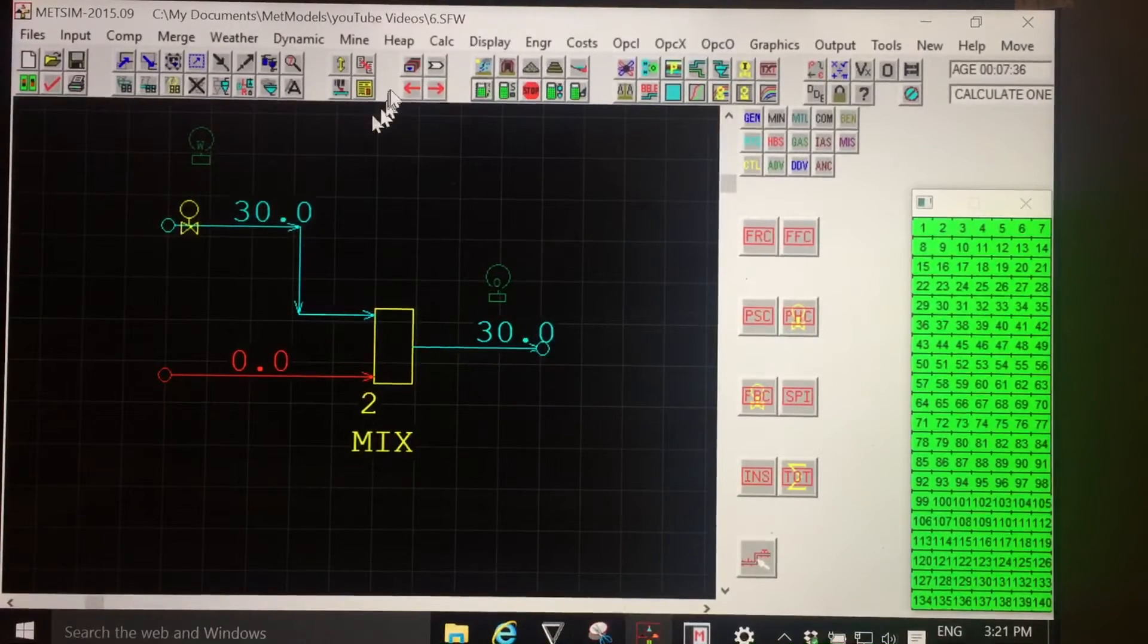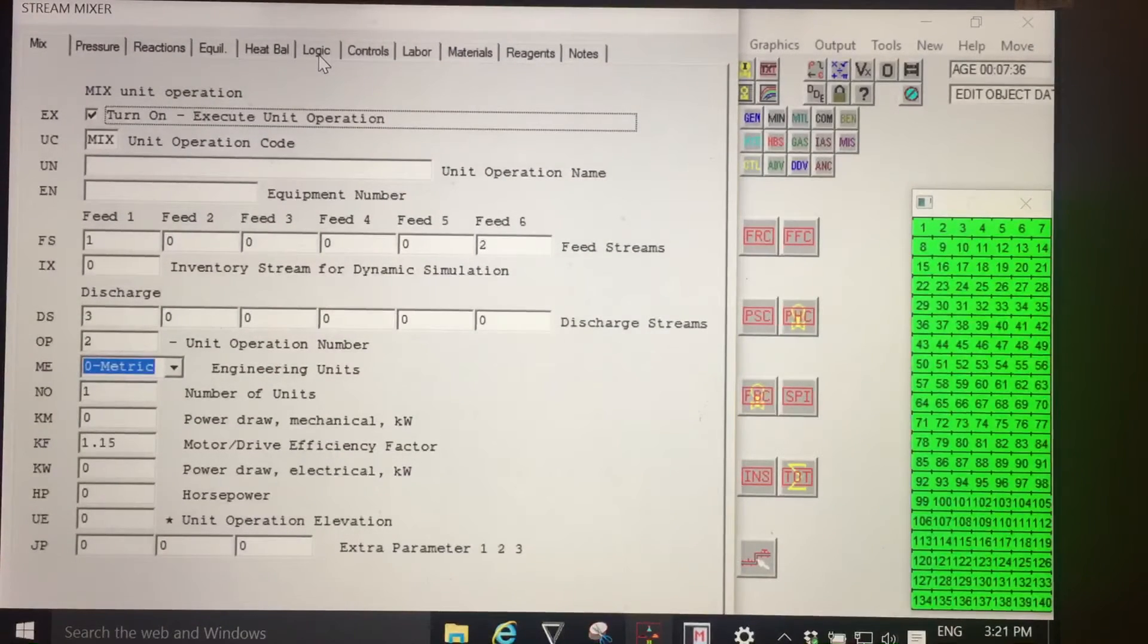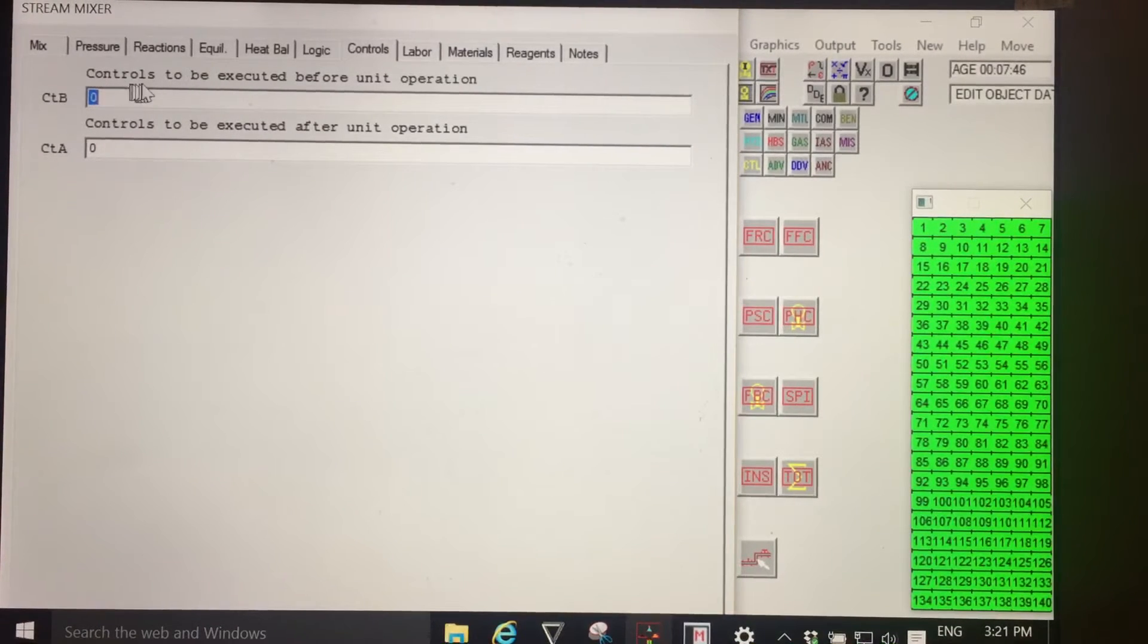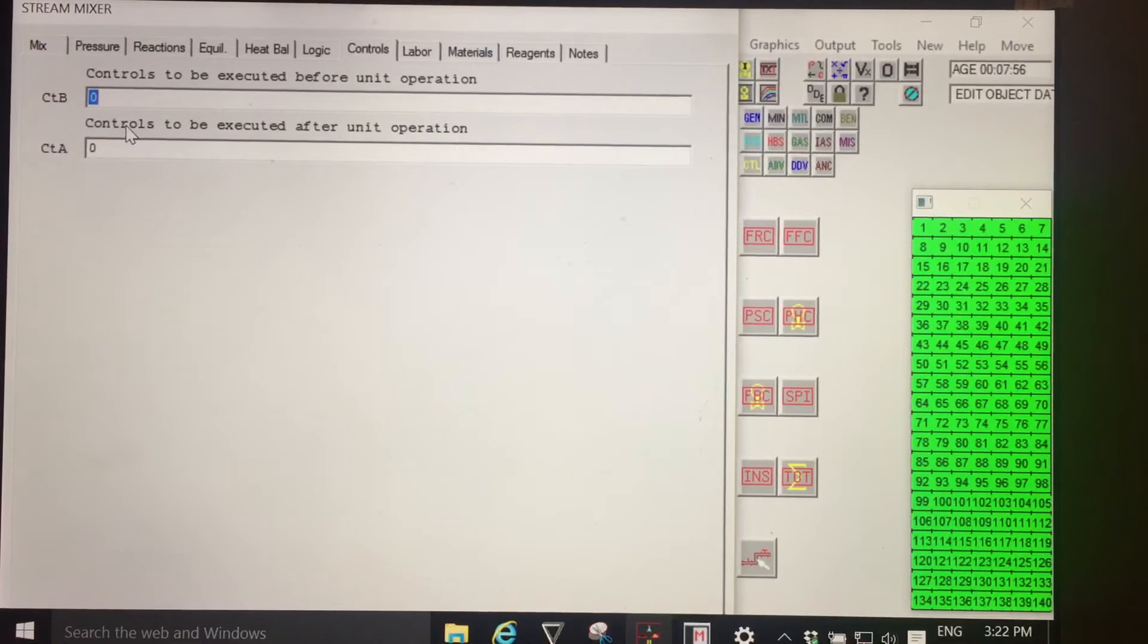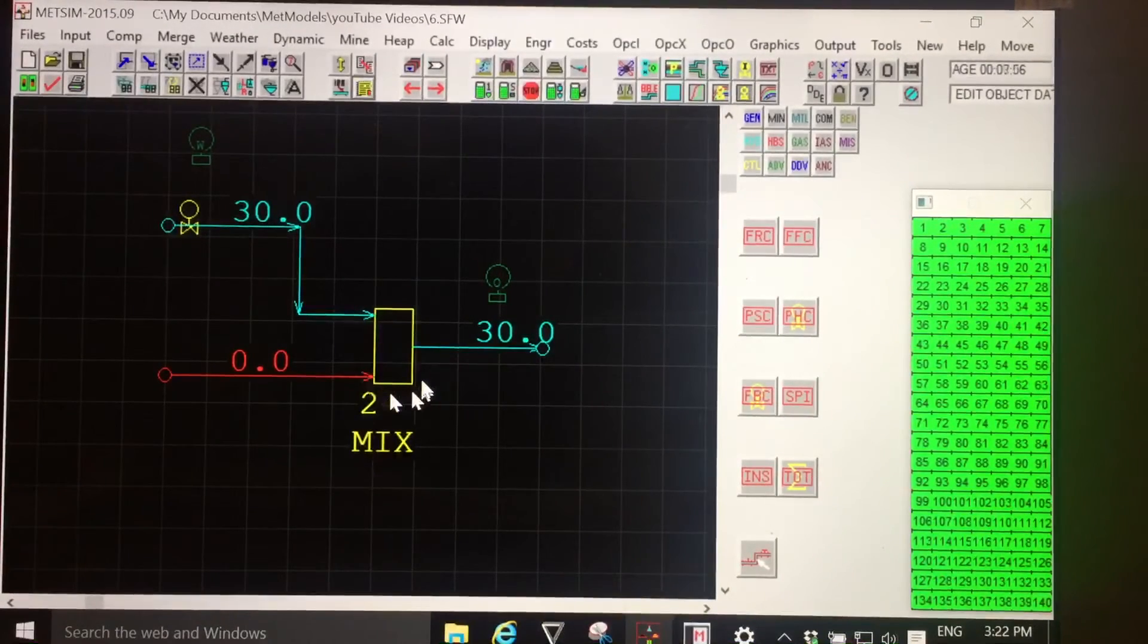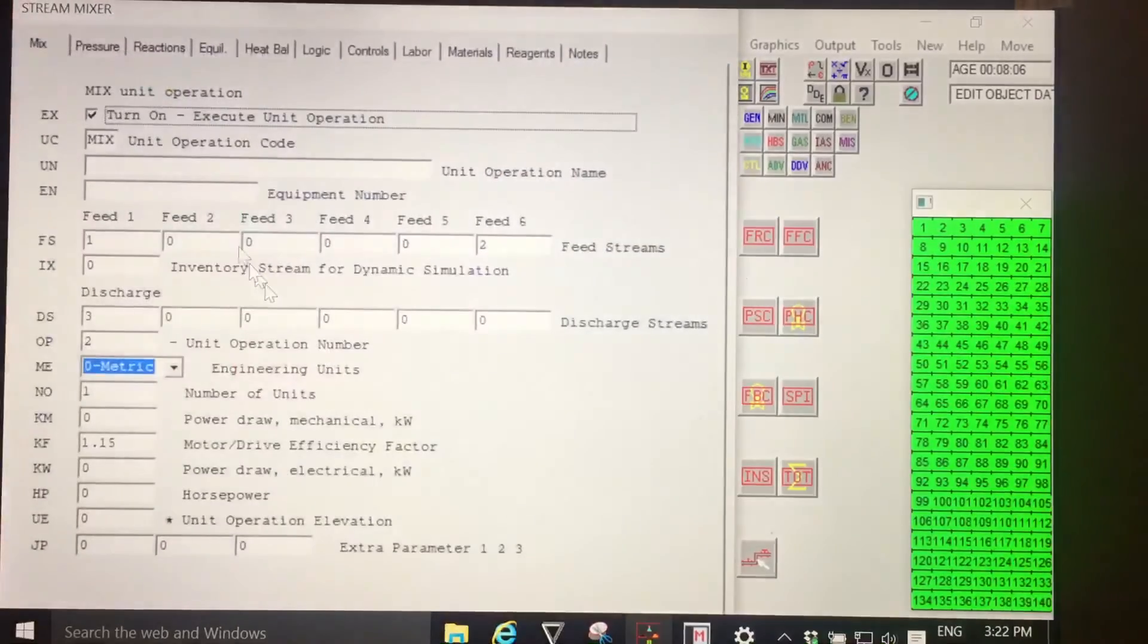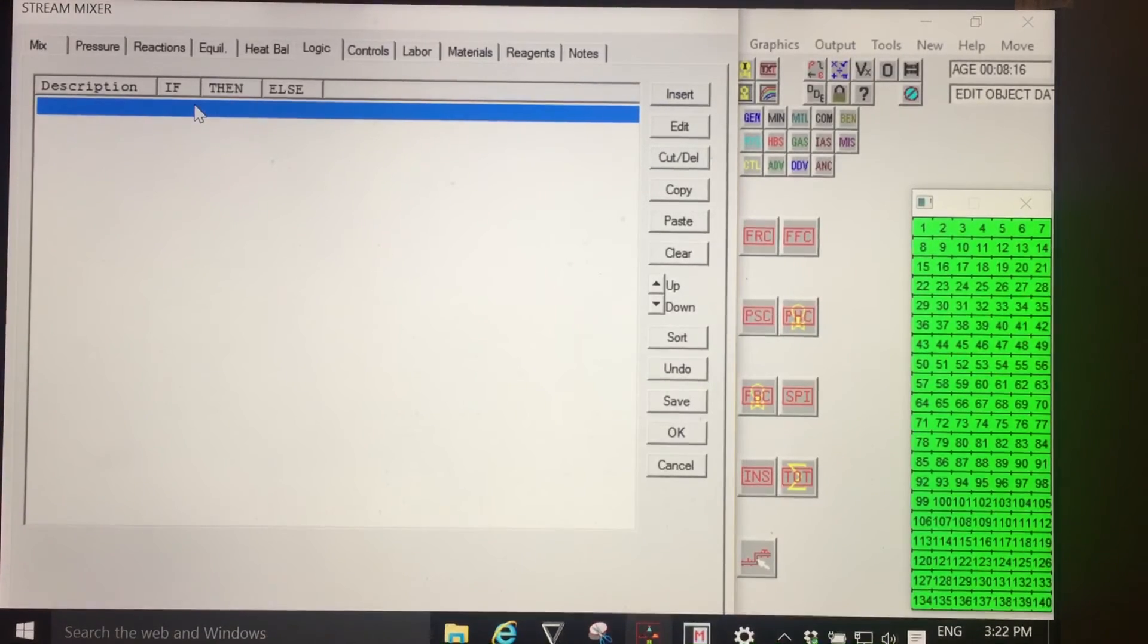There is another level of before, during, and after, and that is within the unit operation using controls, where we see CTB, which is a control or expression to be executed before a unit operation, and another CTA, which is a control to be executed after the unit operation. So there is another level of control sequence within a unit operation, and in fact we can take that further. We also have logic statements which are executed before the main program of the unit operation.